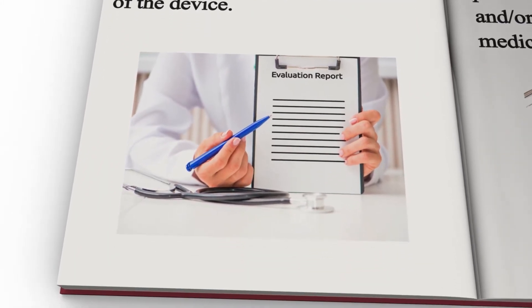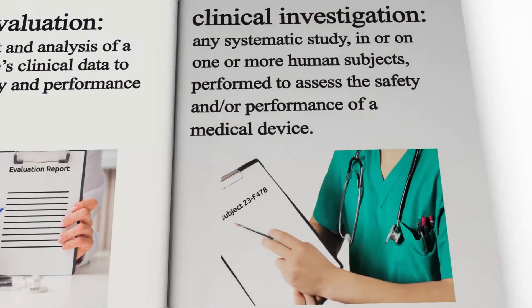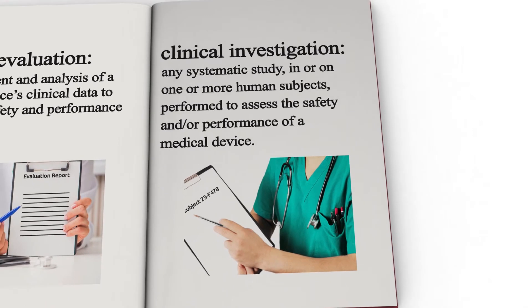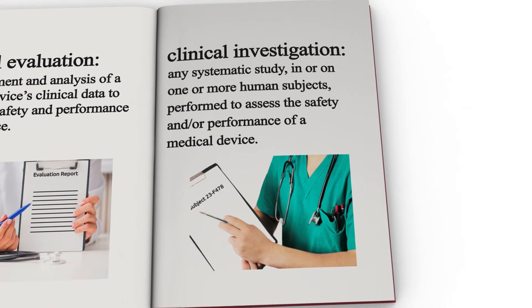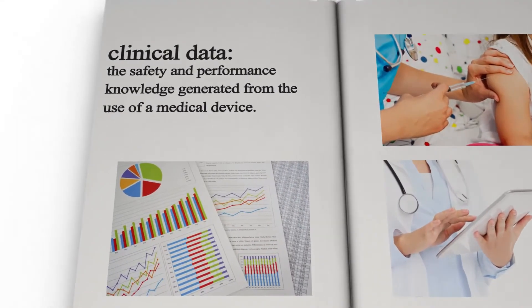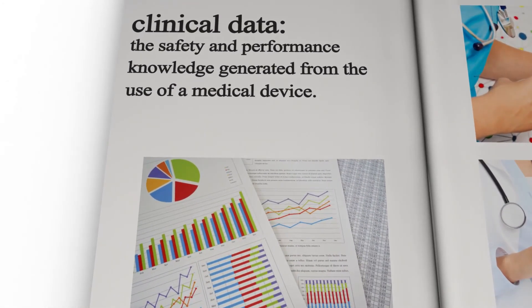Next is clinical investigation. This is any systematic study in or on one or more human subjects performed to assess the safety and or performance of a medical device. Clinical data is the safety and performance knowledge generated from the use of a medical device.